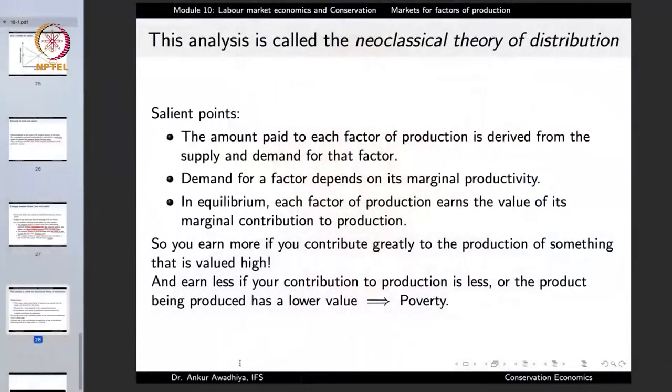This helps us explain why there is poverty in society and, as we have seen, poverty has great ramifications for the cause of conservation. That's all for today. Thank you for your attention.